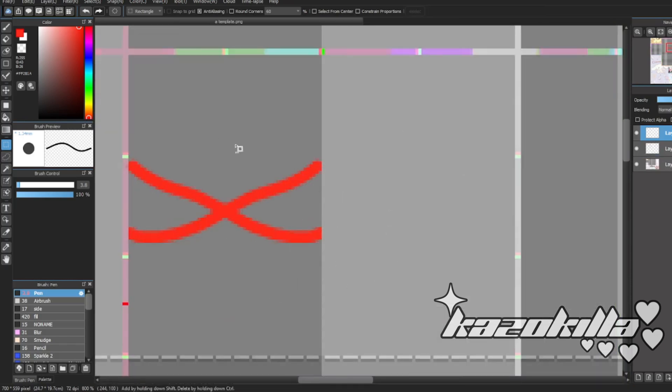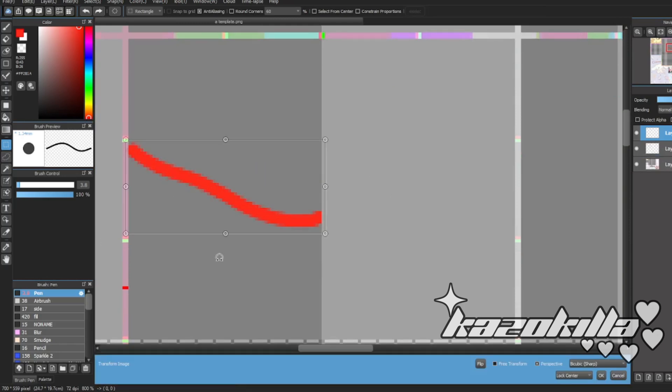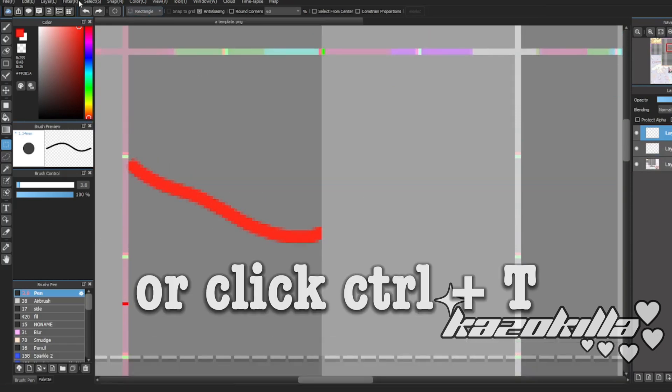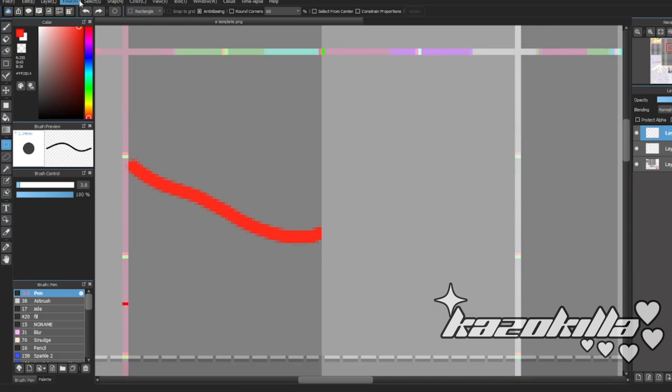Oh, by the way, what I did right here is a transform image. You can find it over at select and then you'll see transform.